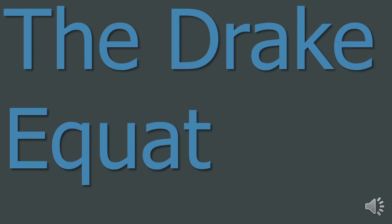6. The Drake Equation. The Drake Equation is an equation made by Frank Drake to estimate the number of extraterrestrial civilizations within the Milky Way that could communicate with us. The equation is as follows.